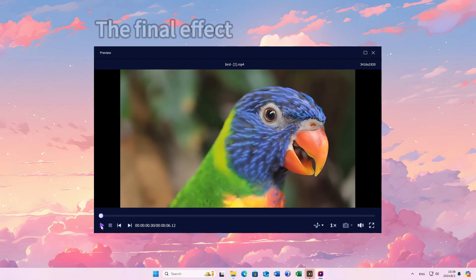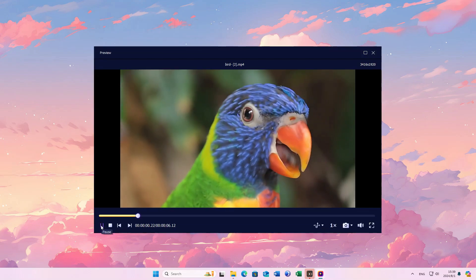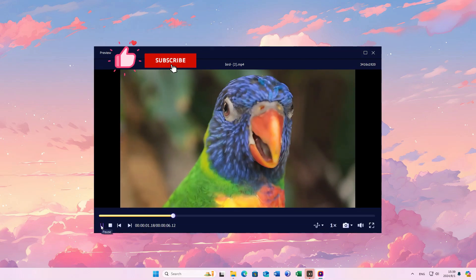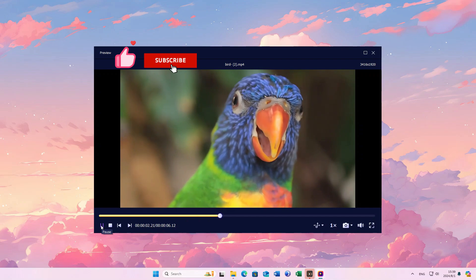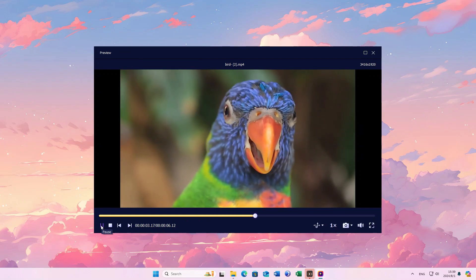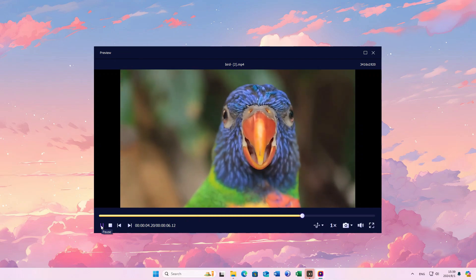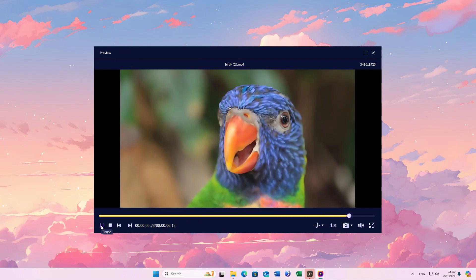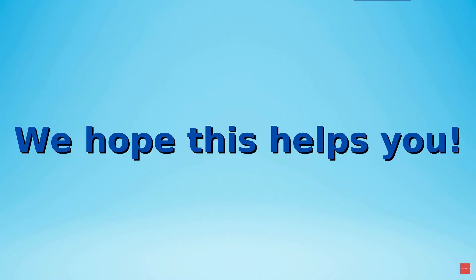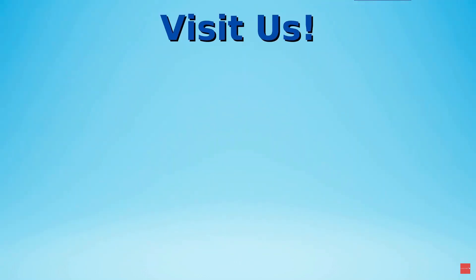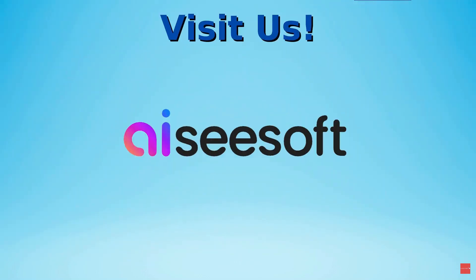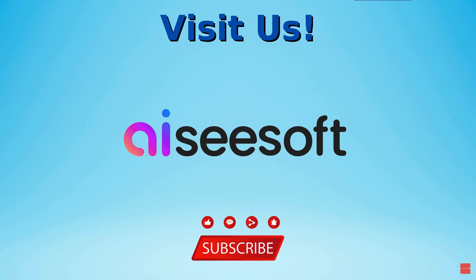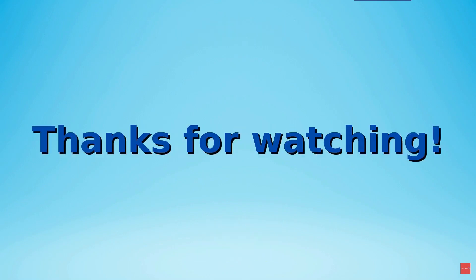If this video helps, please give us a like and subscribe to our channel. We hope this helps you. For more videos, visit our channel Aiseesoft. Please remember to like and subscribe. See you in the following videos.